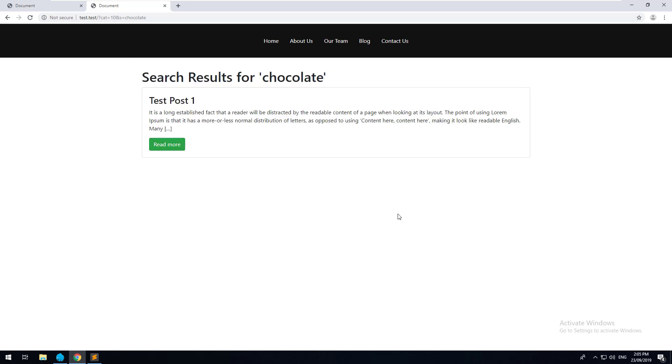Yeah, that's search in a nutshell with WordPress. Stay tuned. In the next videos, we're going to be learning about custom fields and custom post types and all that awesome stuff. See you then. Cheers.